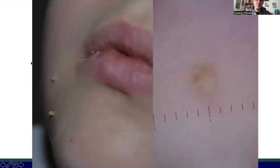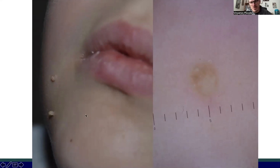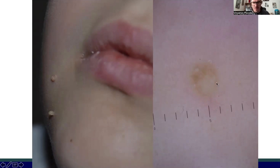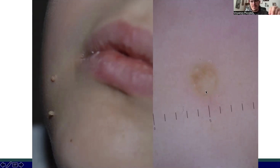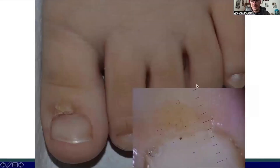Another kind of wart usually affecting children is the filiform wart, occurring in the periorificial areas, as seen in this patient. I'm also showing you the dermatoscopy of this infection, characterized by filiform projections sometimes associated with vessels, which are more commonly seen in verruca vulgaris than in filiform warts.